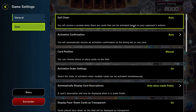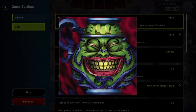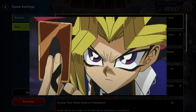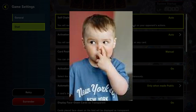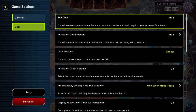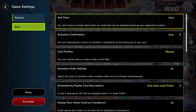We start with the top item: Self-Chain. When set to Auto, you are only allowed to activate cards based on your opponent's actions — meaning that when an opponent performs any action, for example draws a card, plays a card, goes to the next phase, you can respond with a card of yours if you have a suitable card. There are some other settings we'll discuss later that allow for fixed moments or all possible moments to respond. When we set this to On, we can also chain to our own actions.